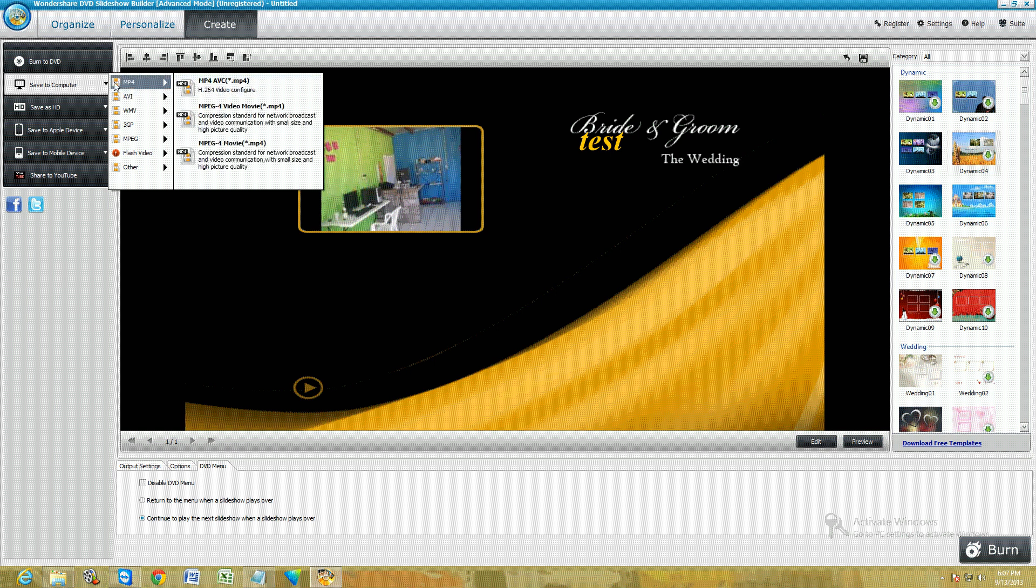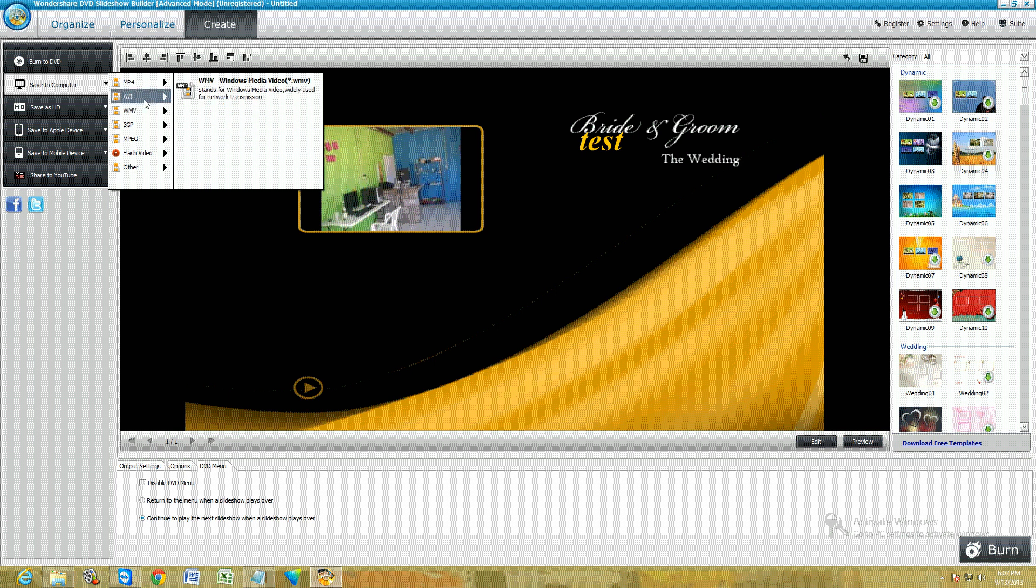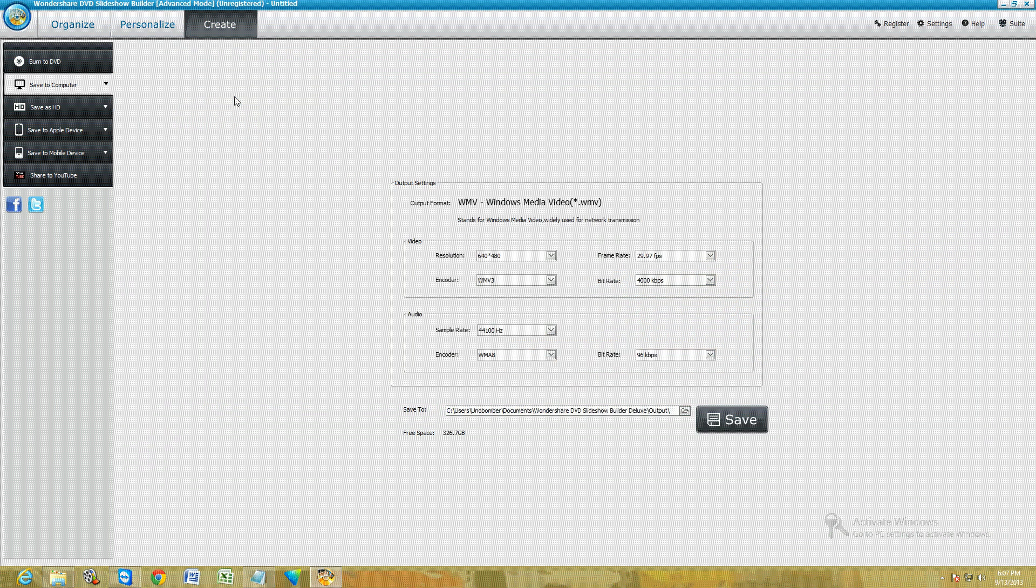Or if you're ready to make it and save it to the computer, just click here on the tab Save to Computer, choose your format. What I recommend you do is WMV—that's the one that works the most.